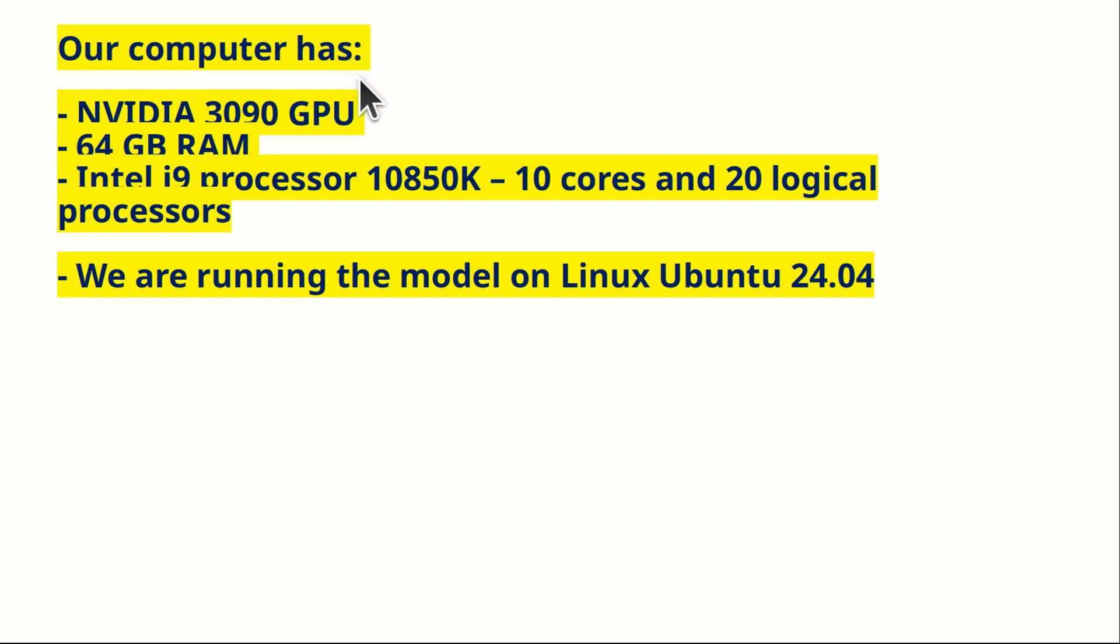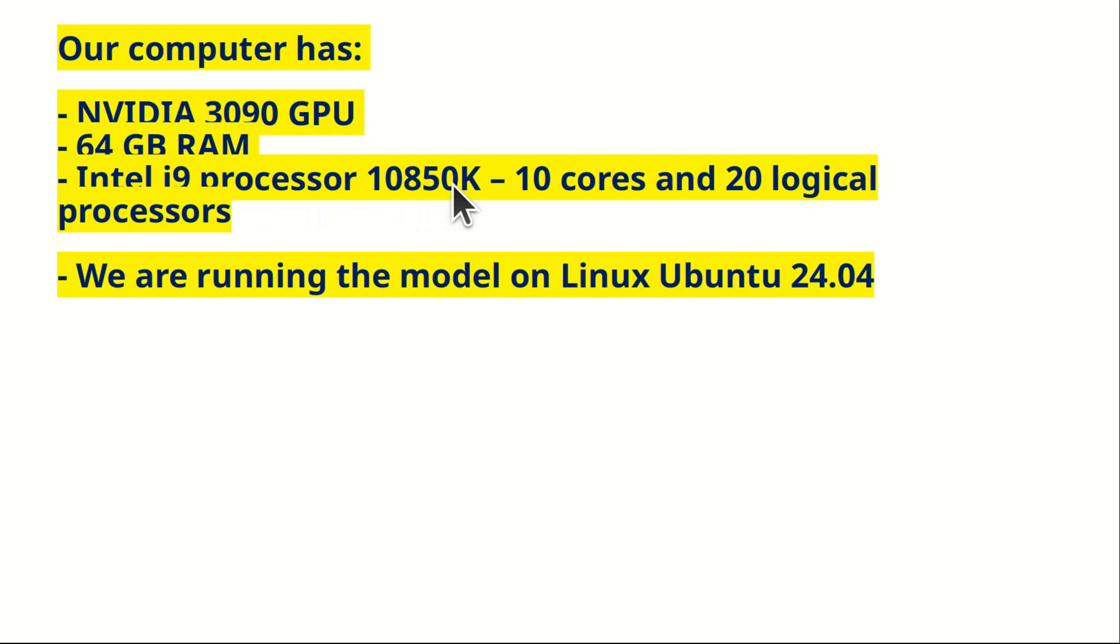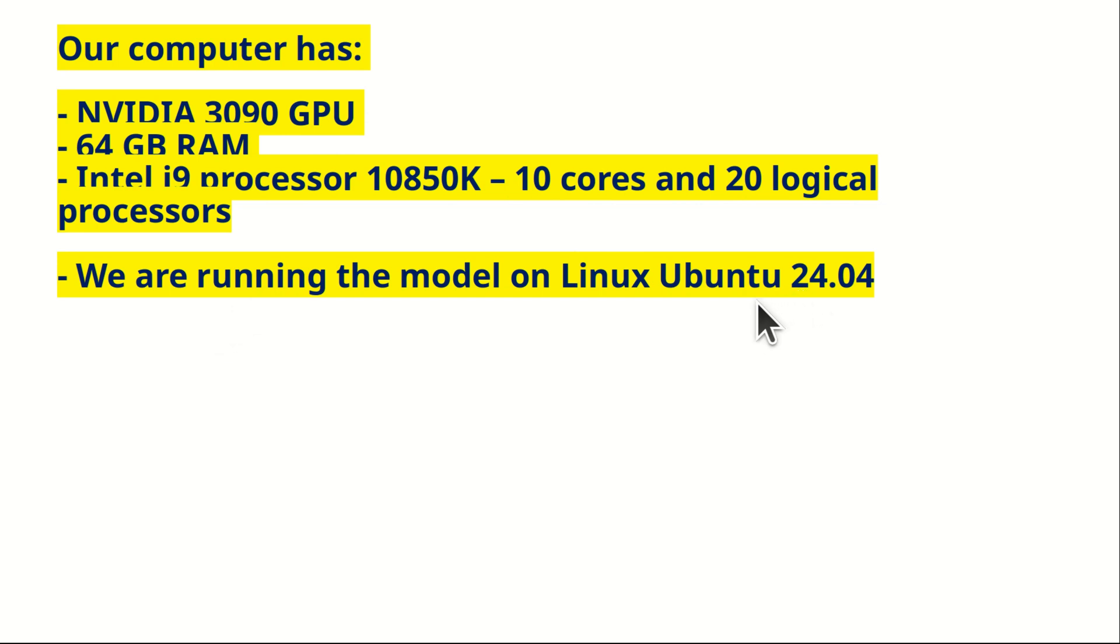My computer has NVIDIA 3090 GPU, 64 GB of RAM, Intel i9 processor with these specifications, and I'm running the model on Linux Ubuntu 24.04. So, let's immediately start.